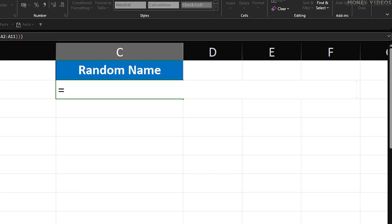Type equals to let Excel know we're about to enter a formula. Next, type INDEX and then an opening parenthesis. The INDEX function is going to help us pick out a specific name from our list based on the position number we give it. Now we need to tell Excel where our list of names is. You can either click and drag to highlight the range from A2 to A11, which includes all the names, or you can manually type in the range as A2:A11. This range is what the INDEX function will look at.